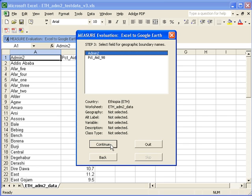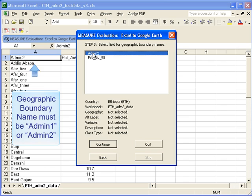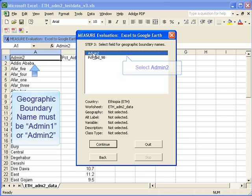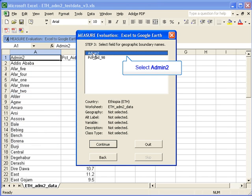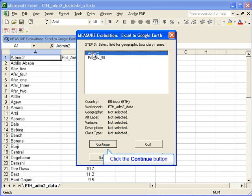Then we select a field that has the geographic boundary names in step three. Remember this is the name that is typed in cell A1 and it needs to either be admin1 or admin2. Select that and then click continue.